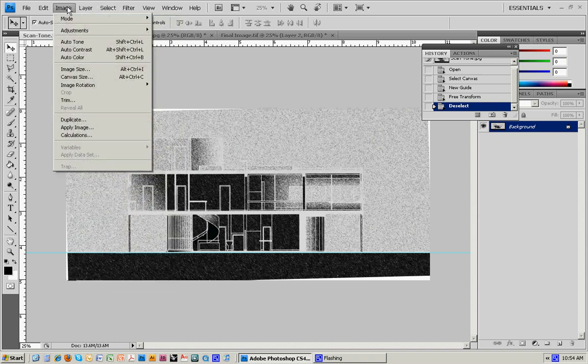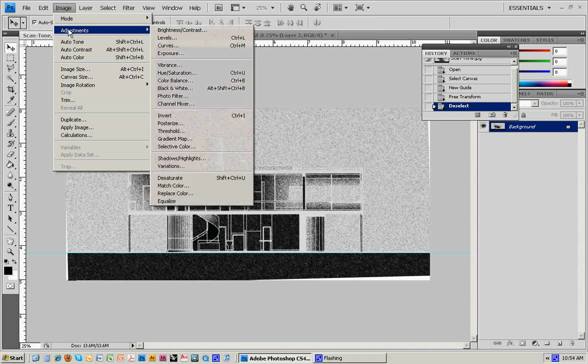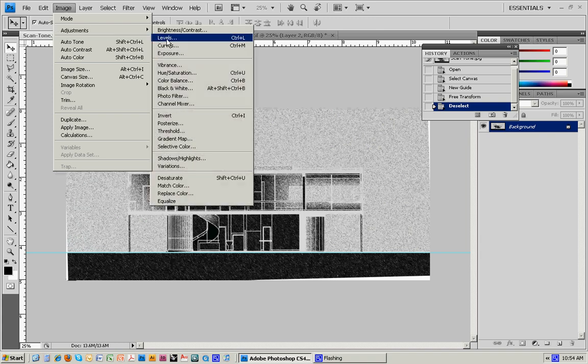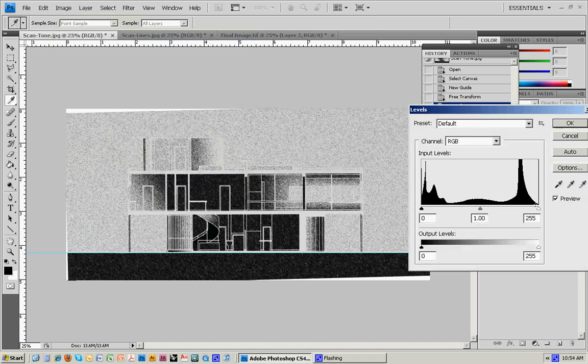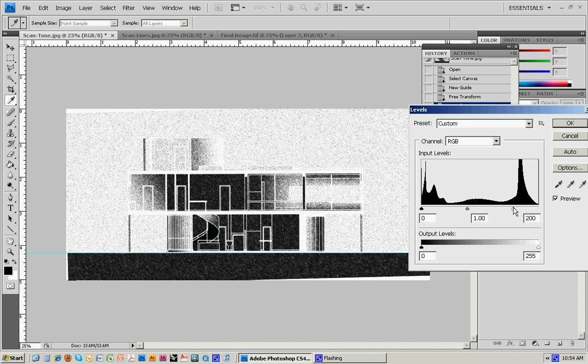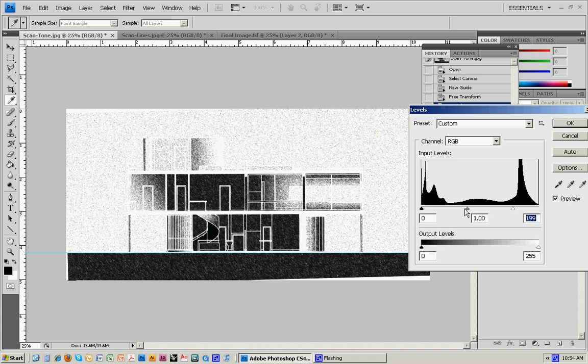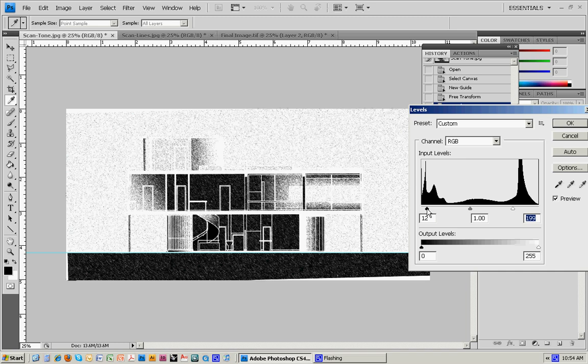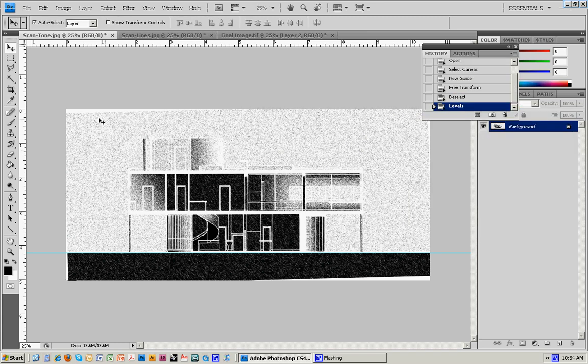I'll do a Levels adjustment again by going to Image, Adjustments, Levels. Take the one on the right, slide that back. Take the one on the left, slide that a little bit forward to get the dense blacks. That looks about right. Hit OK.